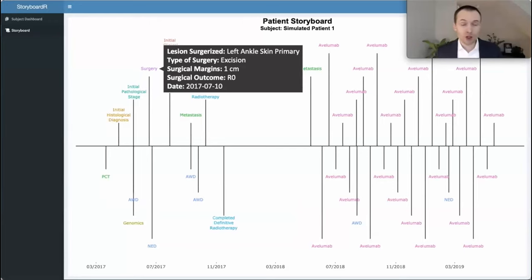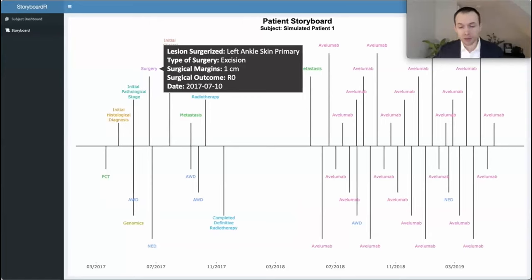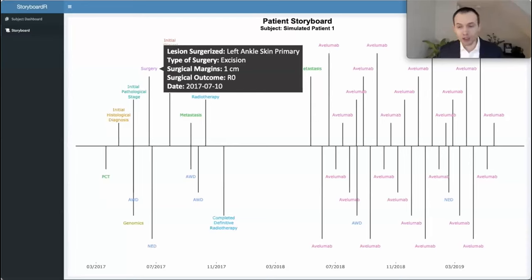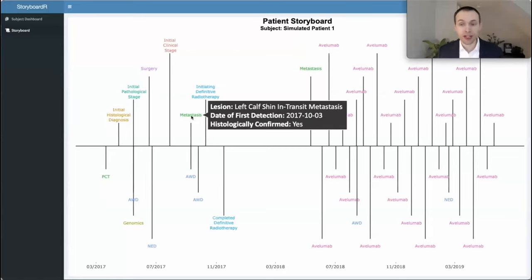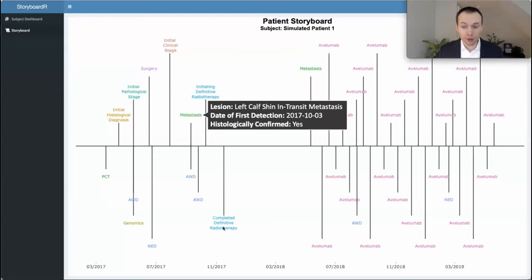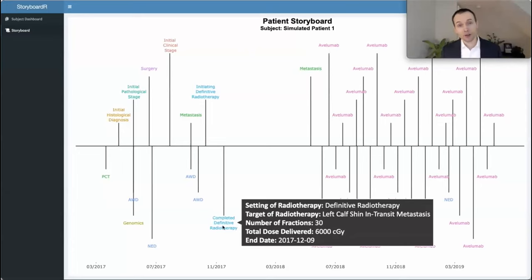This patient had an R0 resection, meaning the tumor was completely removed. As a result, their subject status — an M-code data element, a minimum common oncology data element — shows NED, or no evidence of disease, which is what we want every patient to be throughout their journey. However, unfortunately, this patient, like many with Merkel cell cancer, had a recurrence — a left calf shin transit metastasis — and therefore underwent definitive radiotherapy.